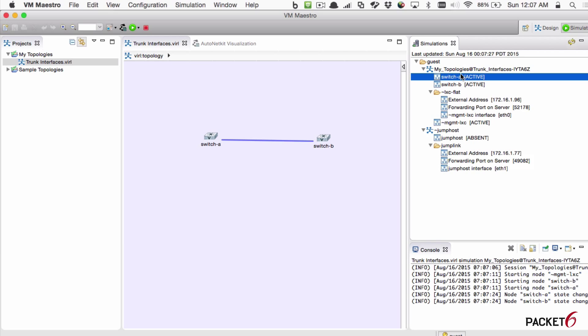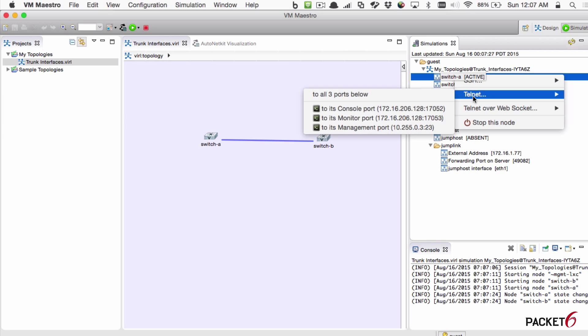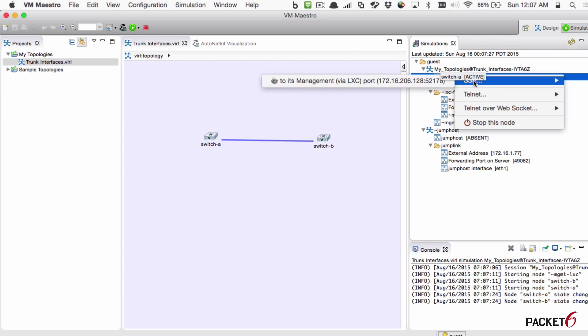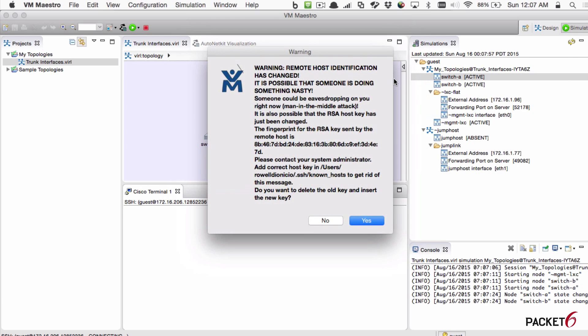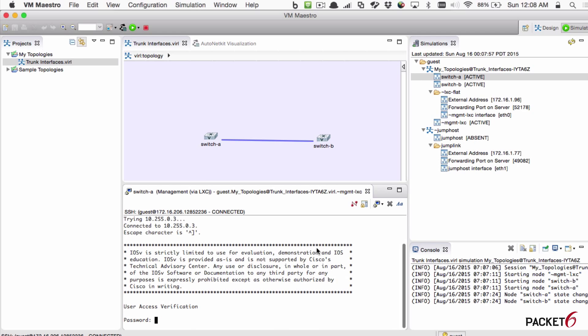From here, you can actually just right click on the node, select SSH, and SSH to the management port of that switch. Get a little warning because I don't have this key yet. So there it is. Opens up in a new pane. Default password is Cisco.